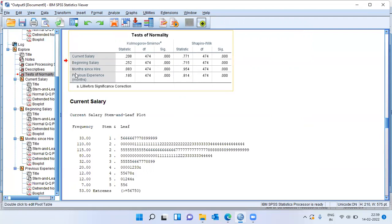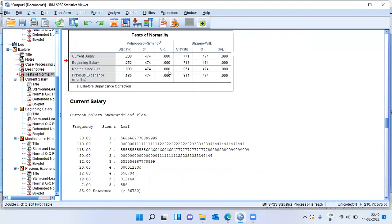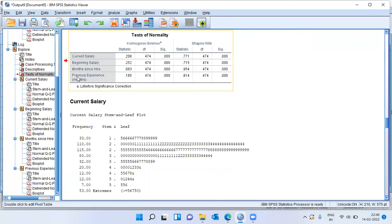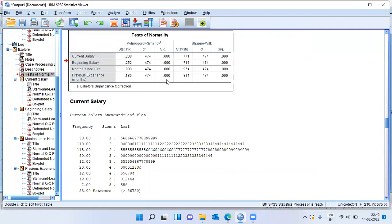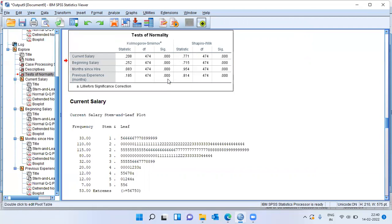The third variable months since hire, I see a p-value of 0.000, which is less than 0.05. And hence, I come to the conclusion that the variable months since hire is not normally distributed. The same story holds good even for previous experience because I'm getting a p-value smaller than 0.05. I can conclude that all the four variables are not normally distributed.